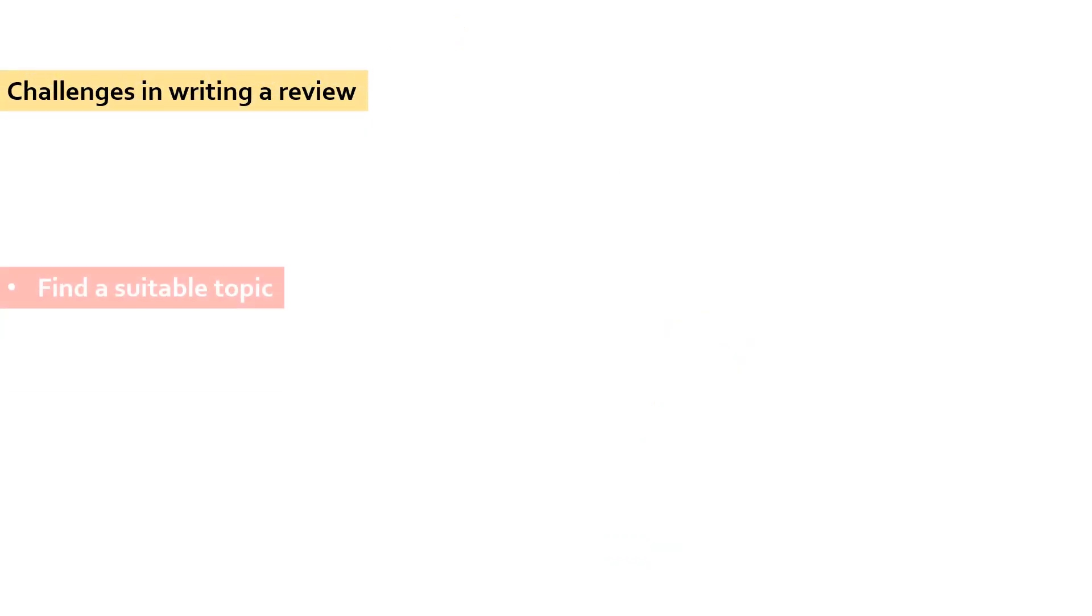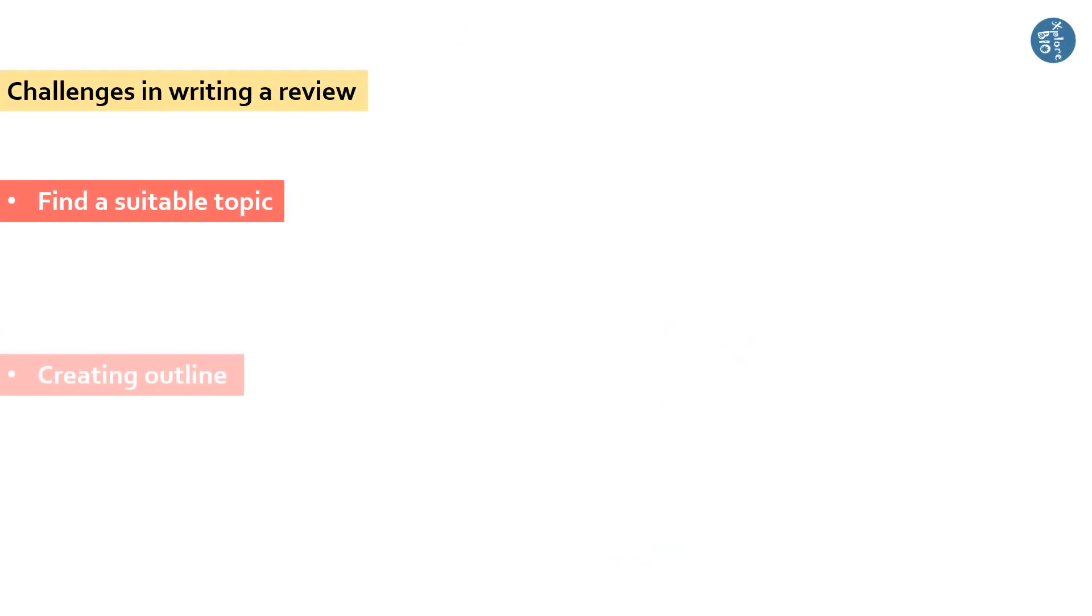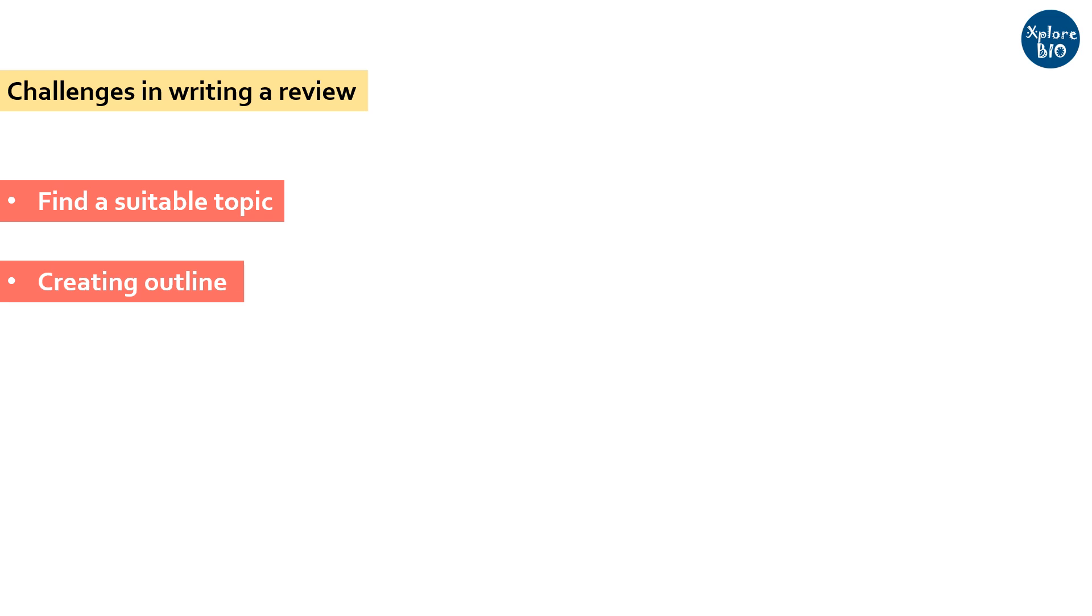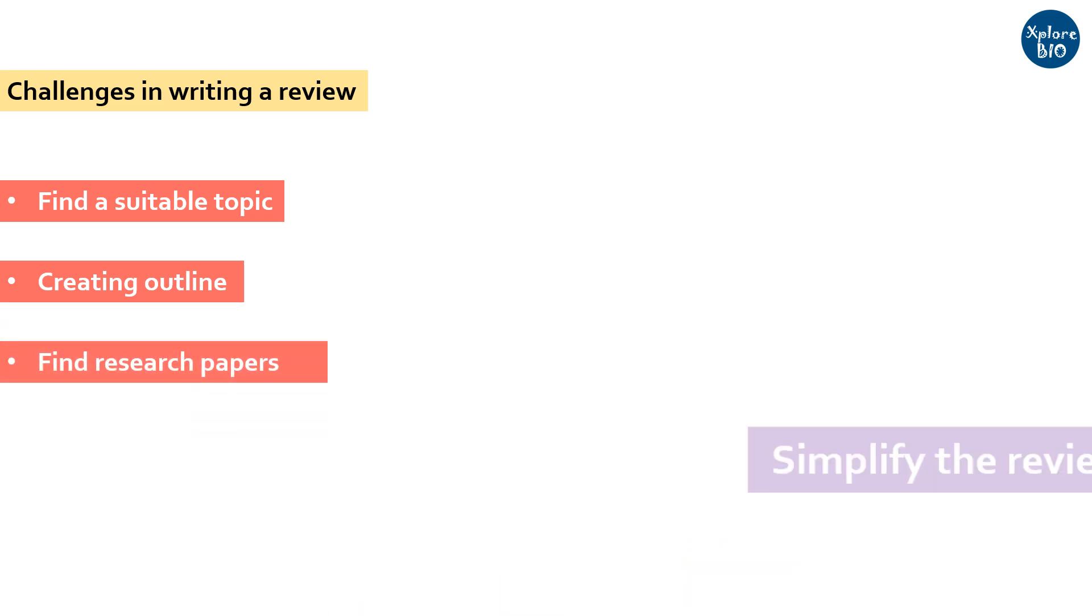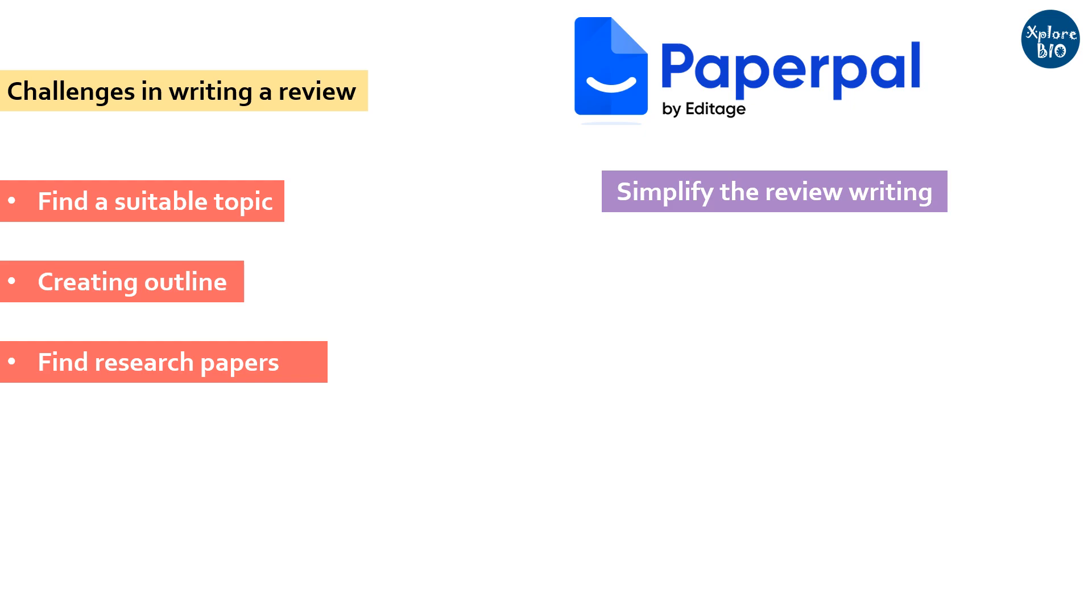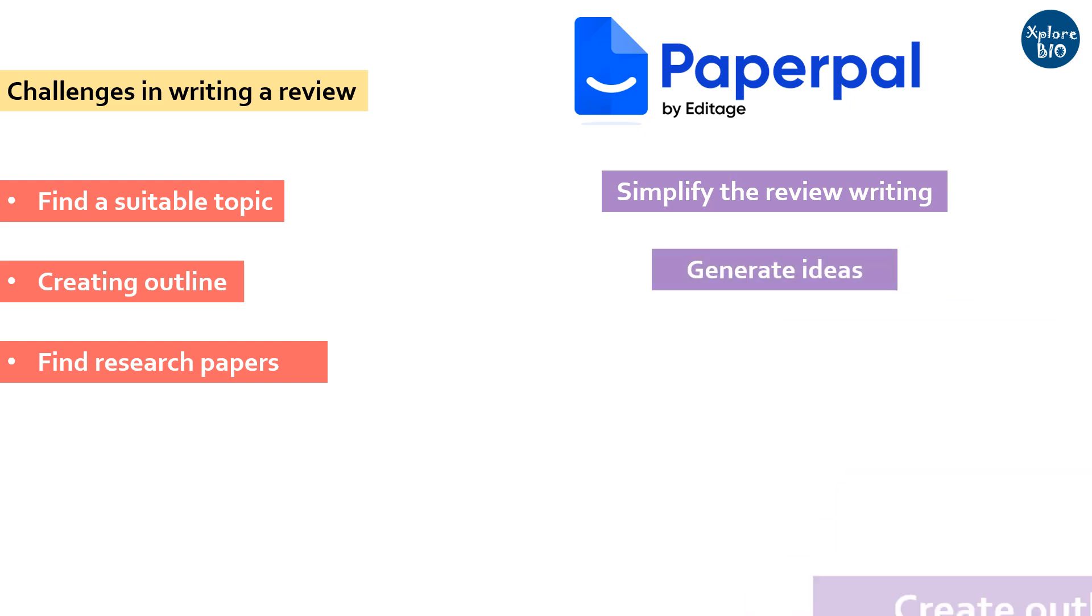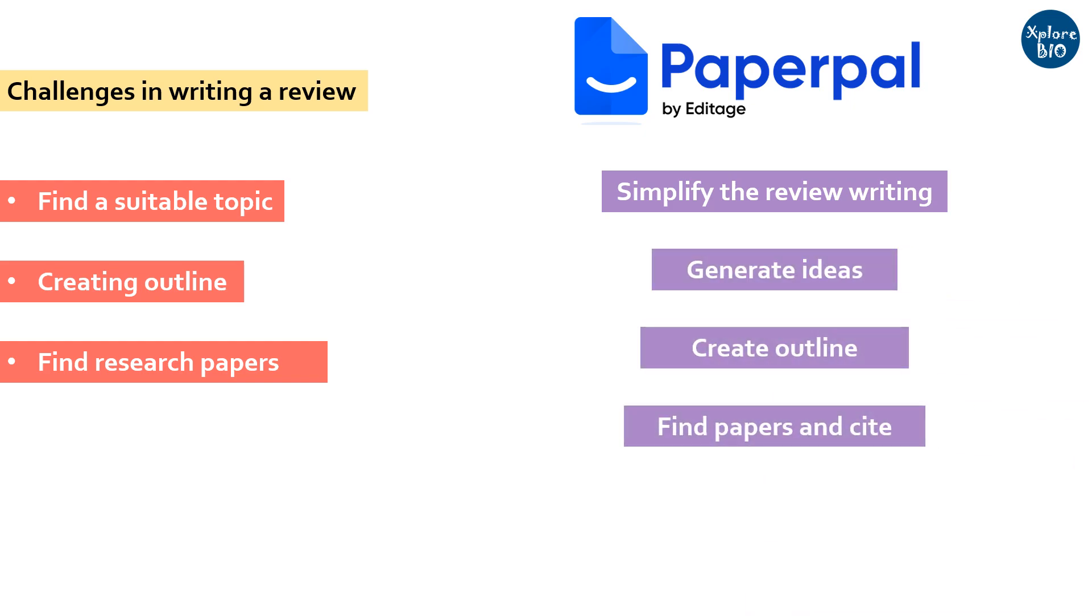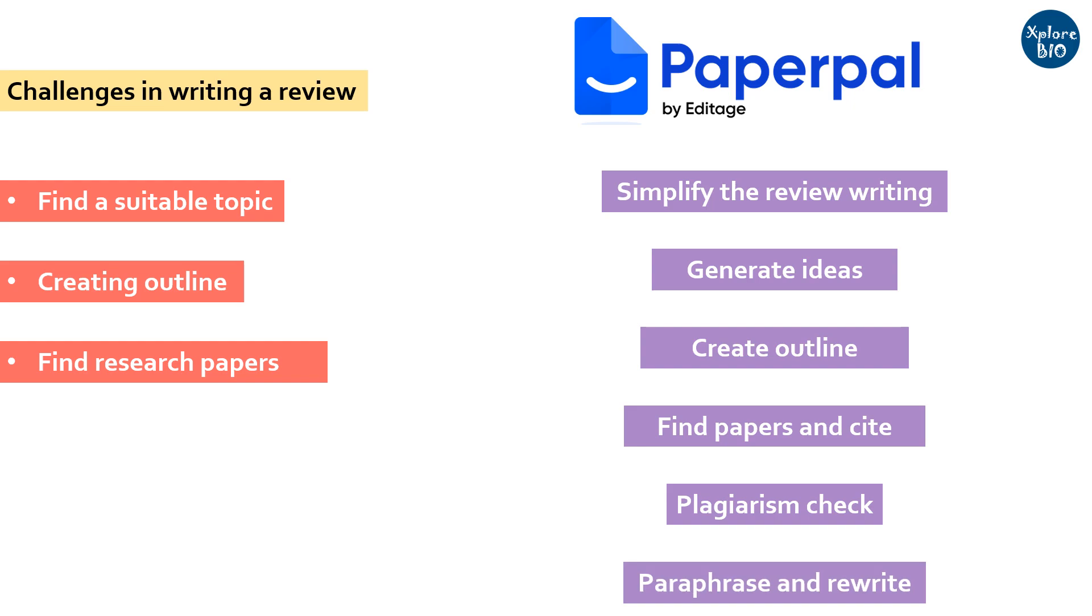If you are new to writing reviews, you may face challenges like finding a topic, creating outlines, and locating relevant research papers. To simplify this process, I will demonstrate how to use PaperPal, an AI tool to generate ideas, create outlines, find papers to cite, check plagiarism, and proofread your work. So, without any delay, let's quickly begin.